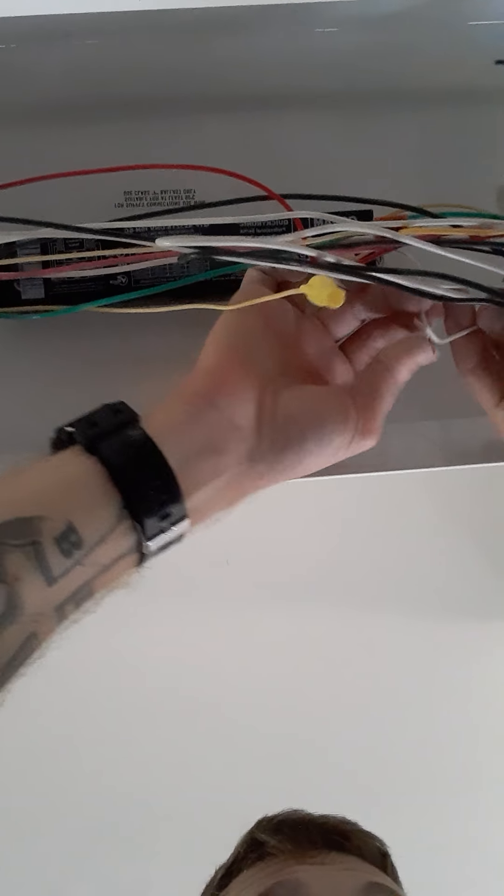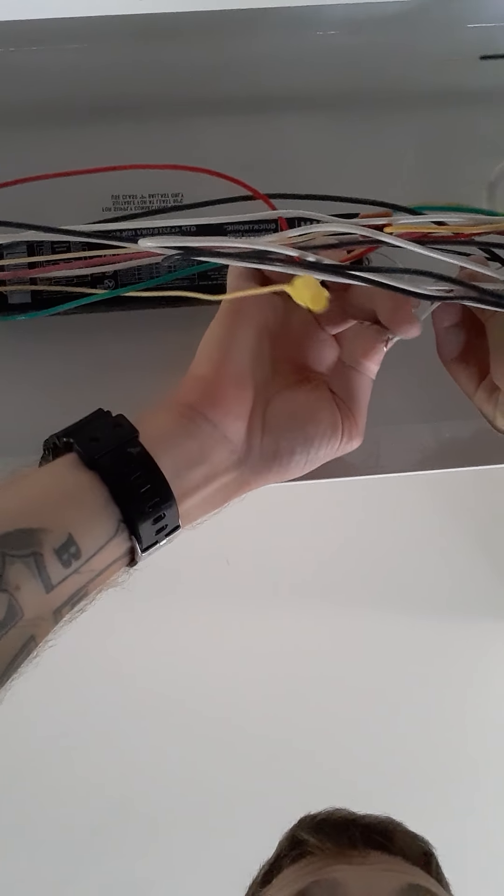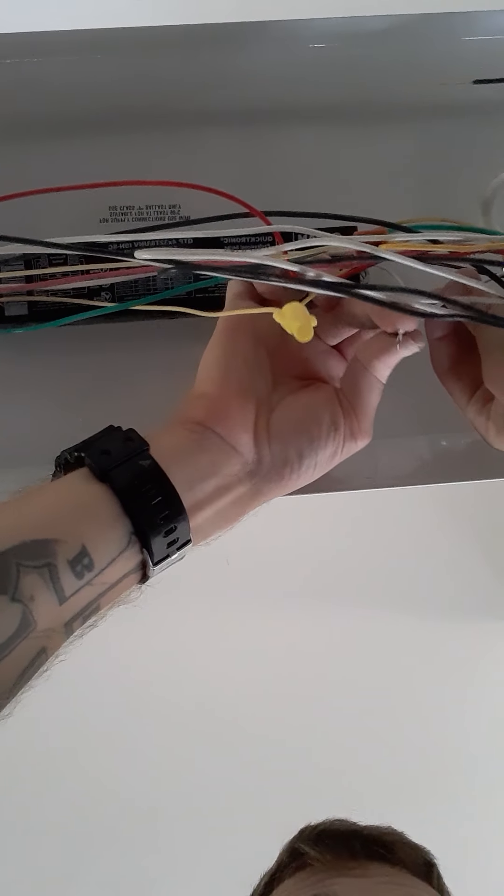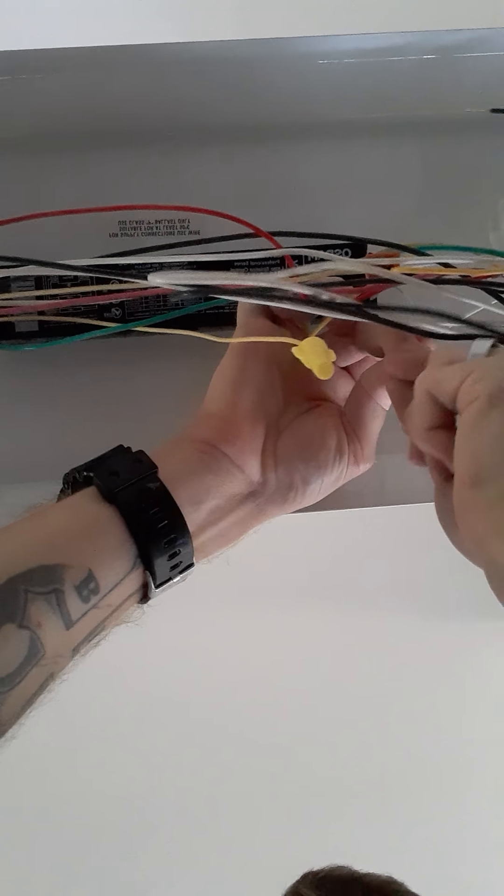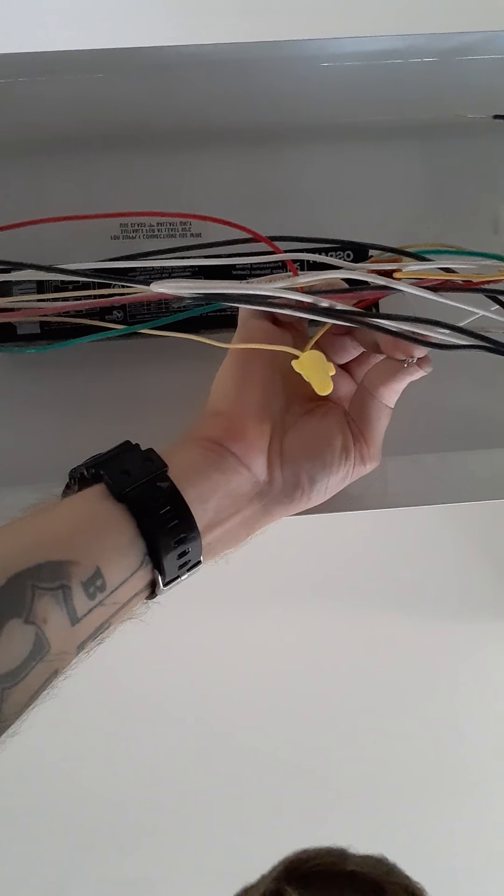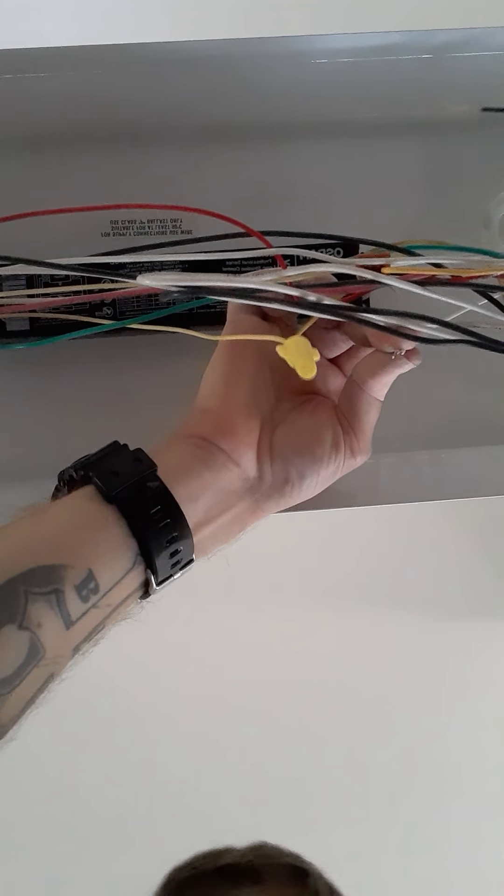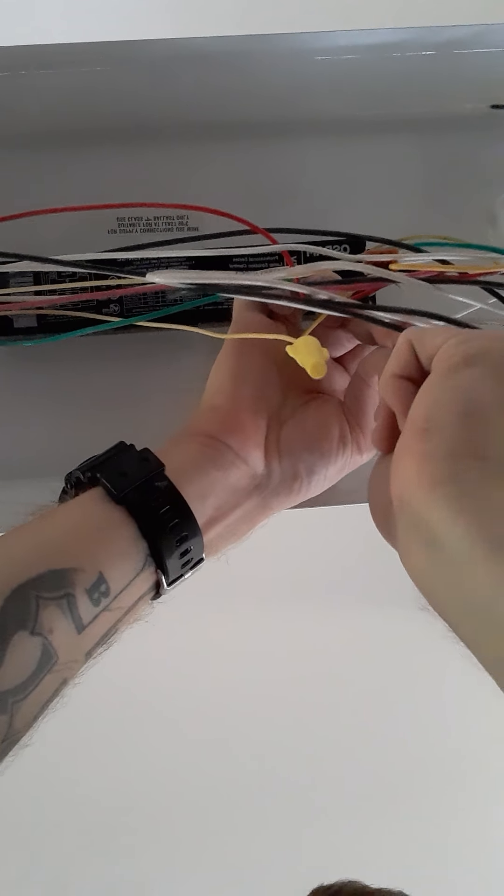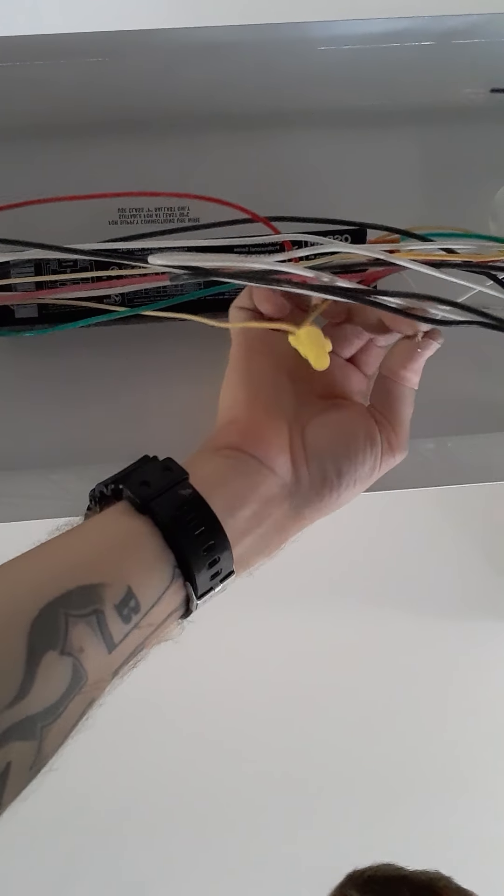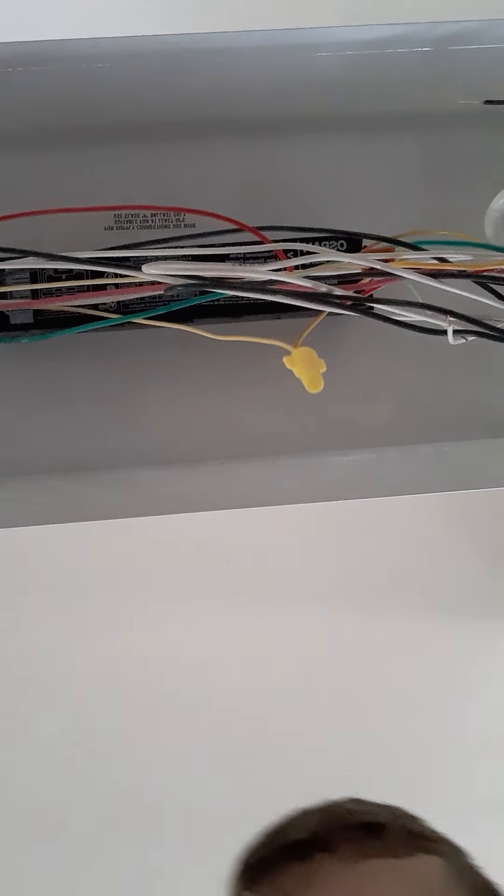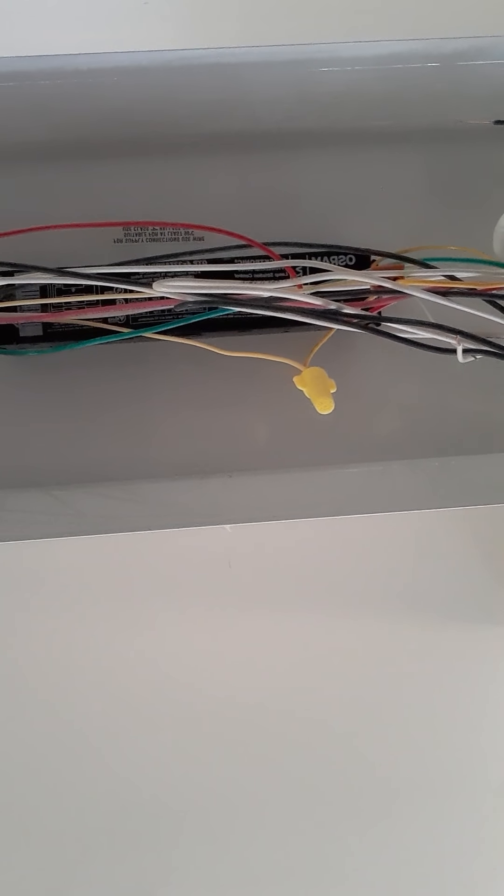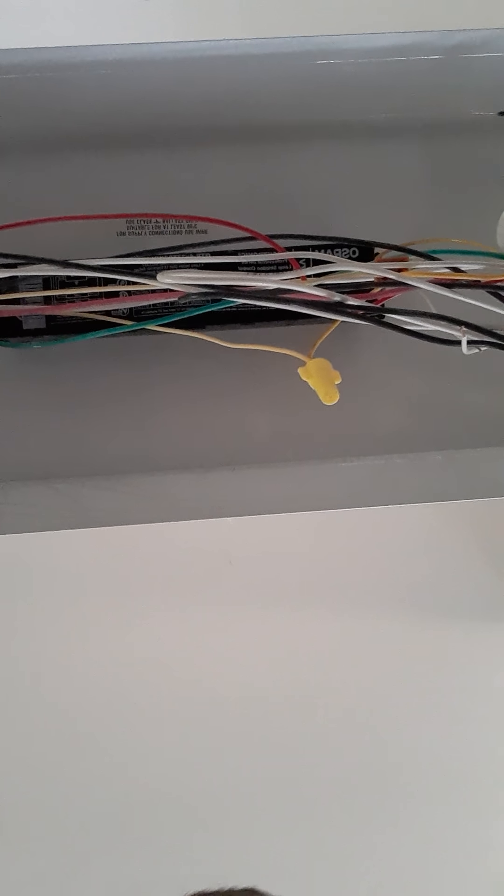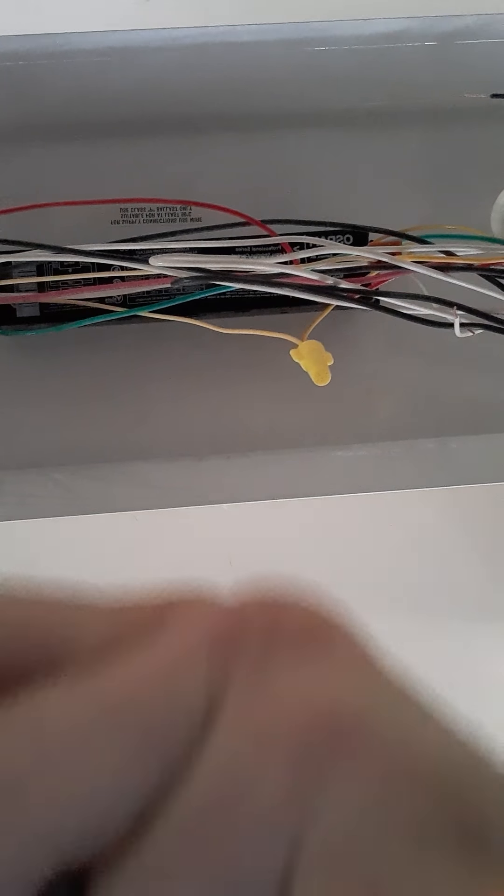So I'm basically just following colors. Blue to blue, red to red, white to white, you get the drill. A couple more wire nuts here.